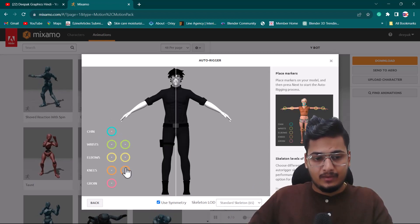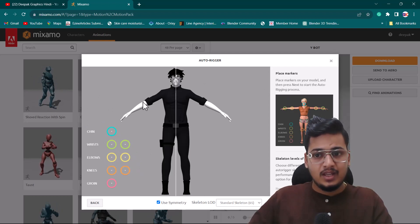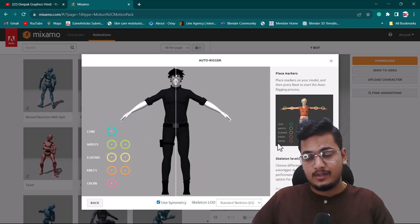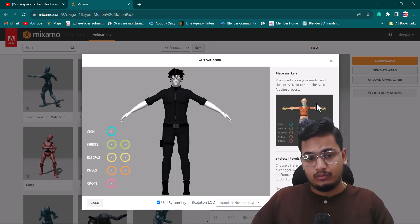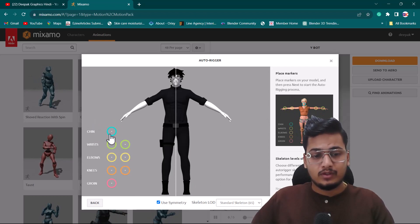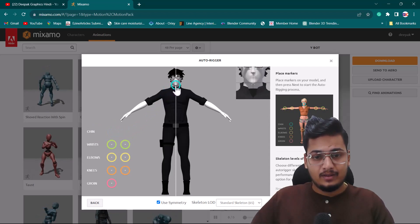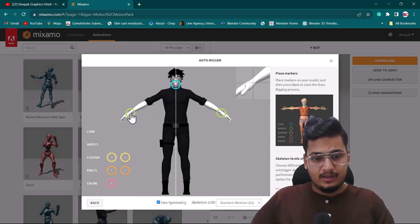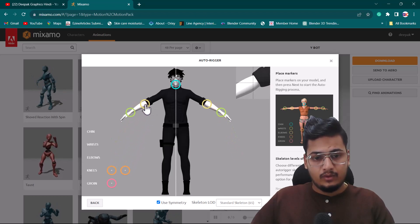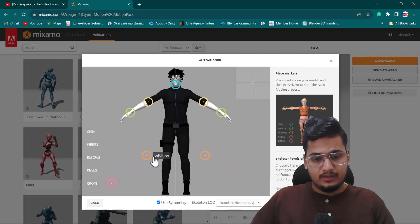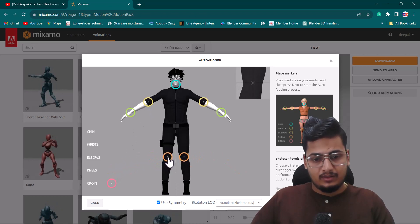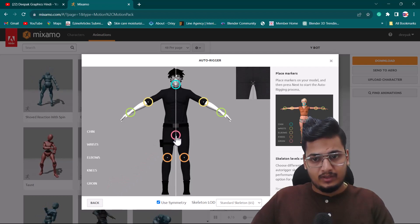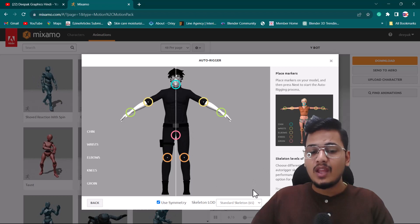I'll click the Next button. Here you can see we have some controllers that we need to place. There's a small infographic showing where each one goes. I'll place the chin controller here, the wrist here, the elbow here, the knees here, and the groin here. Everything looks good to go.